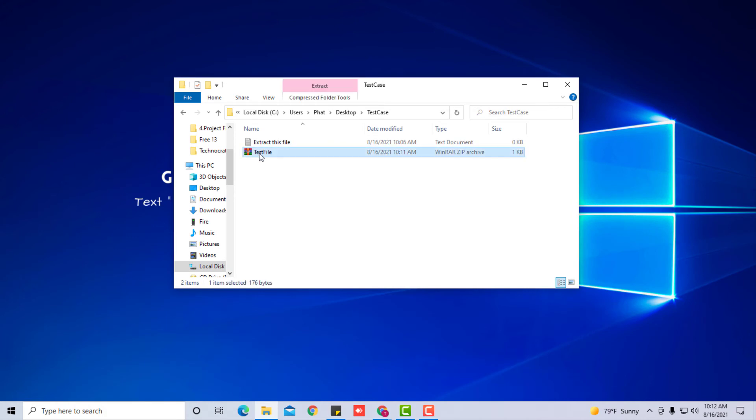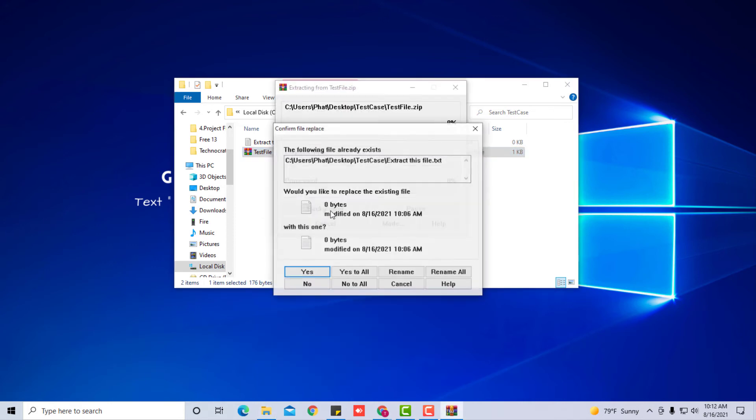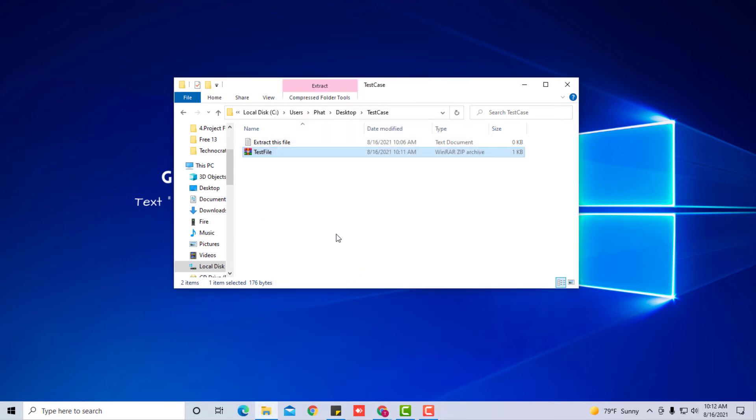The second way you can extract it is you can right-click and you can click extract here, which wherever the file's at, whether it's on your desktop or in a folder, it'll extract exactly where the file is and just overwrite what's already there.